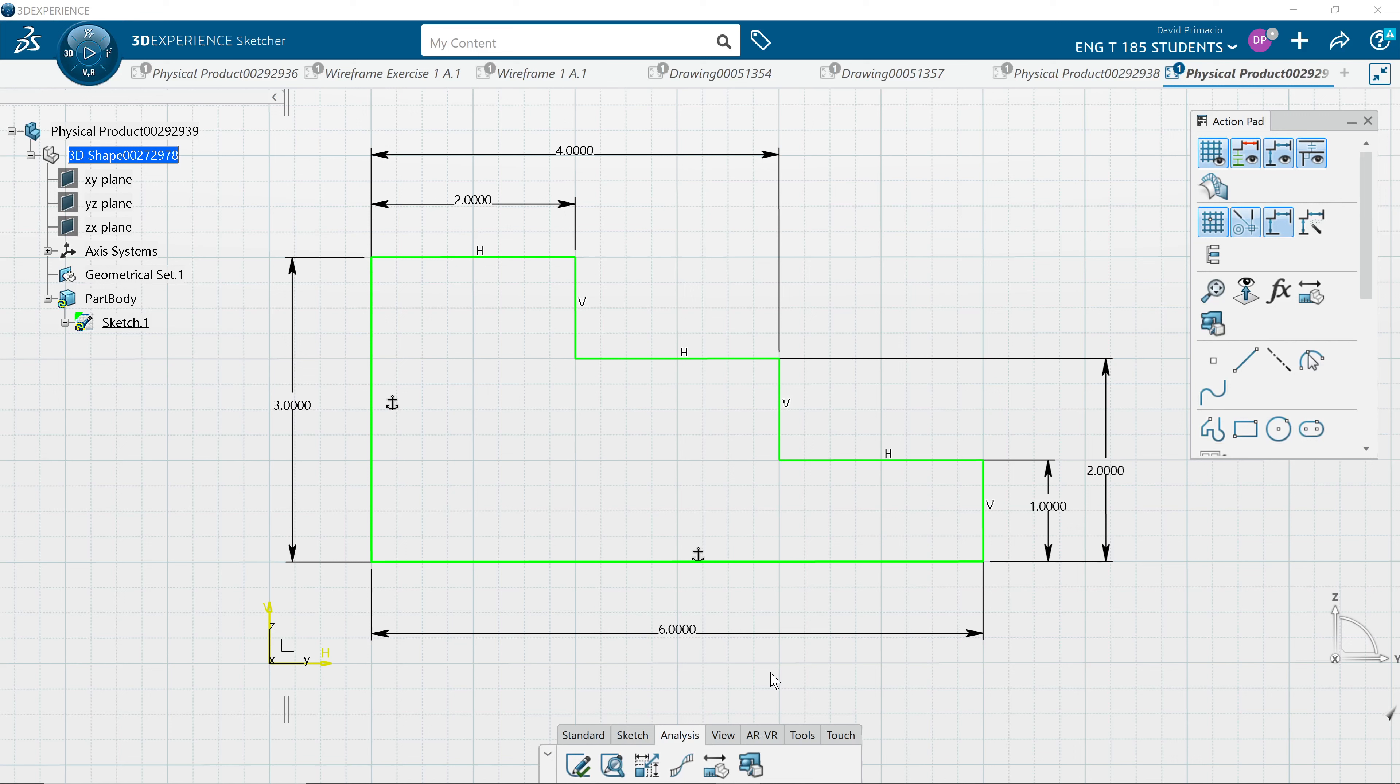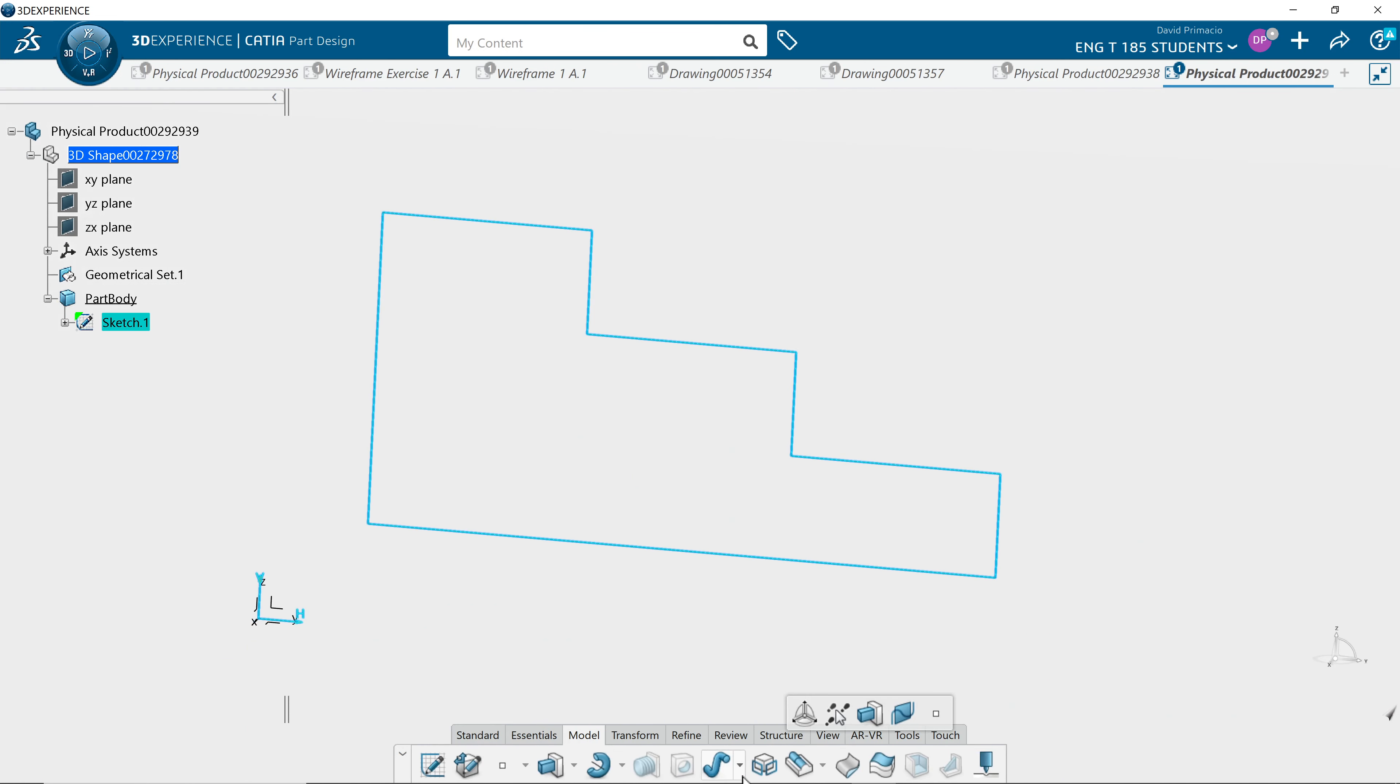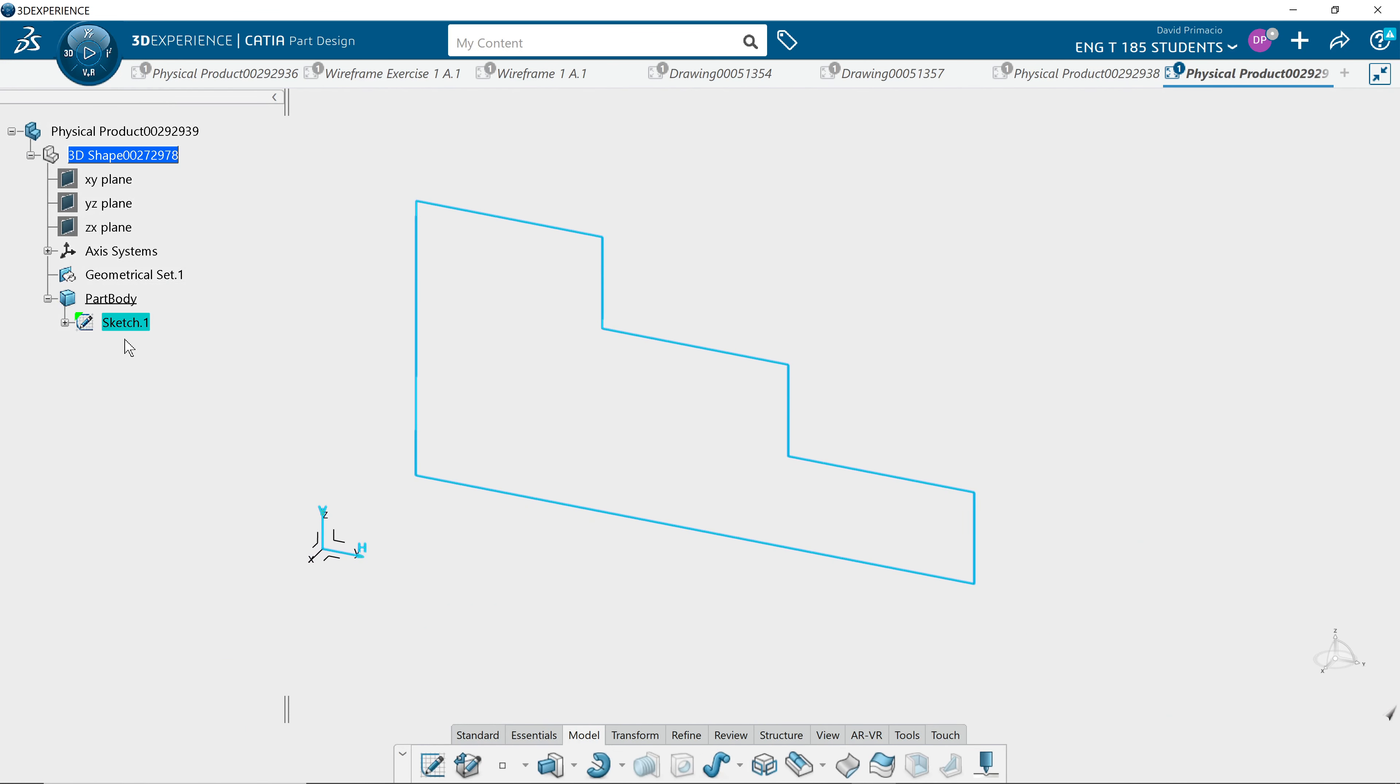Now that you have a sketch completely constrained, we can exit the sketch workbench. Under the standard tab, find exit application and build a solid. It'll default with sketch one highlighted in the model tab.